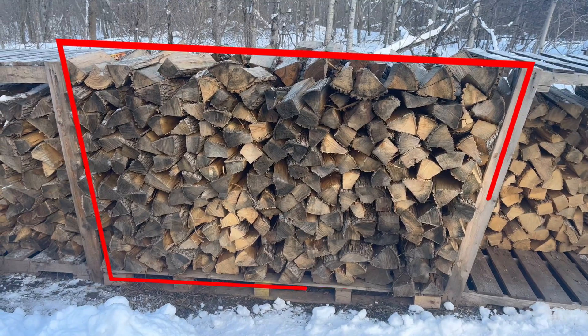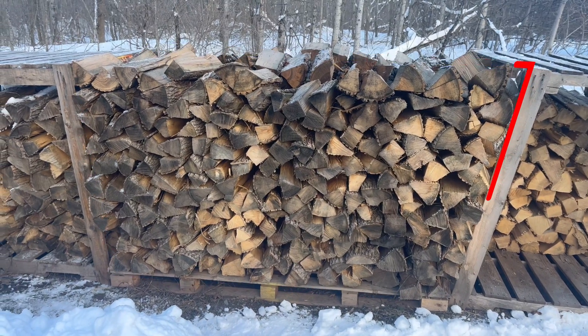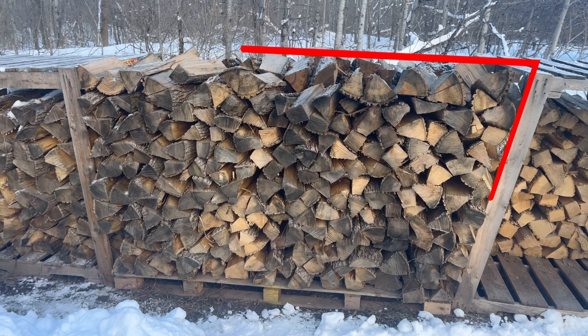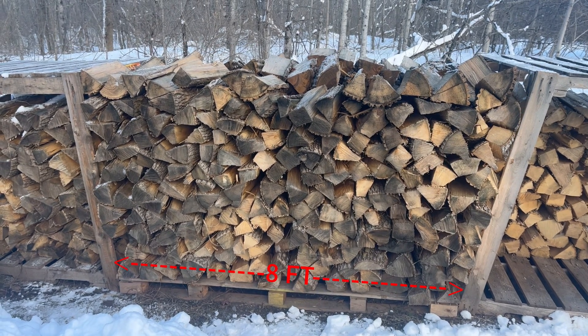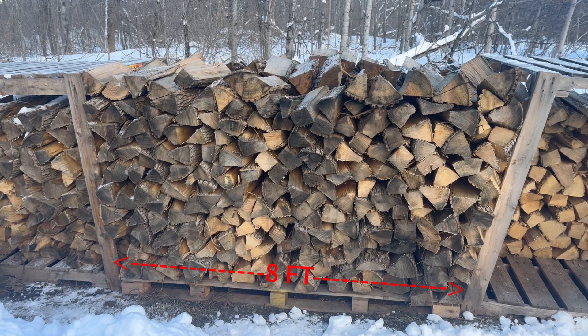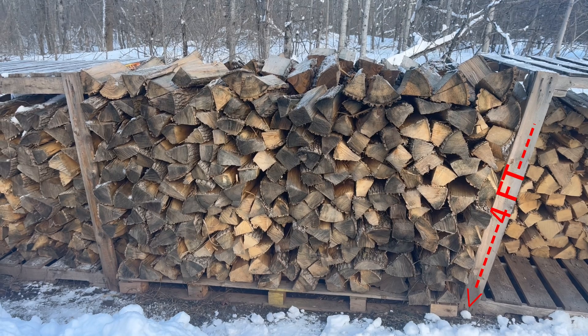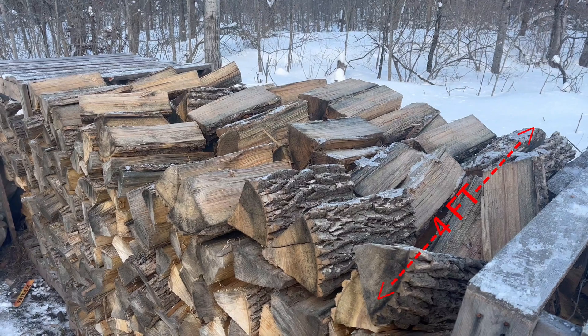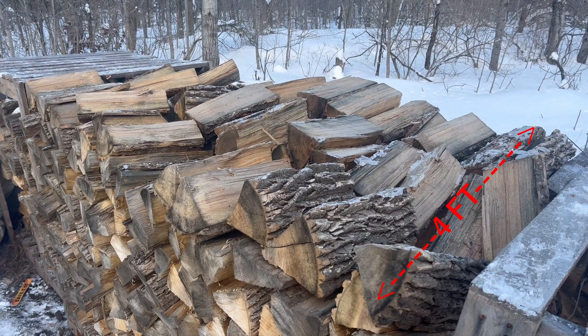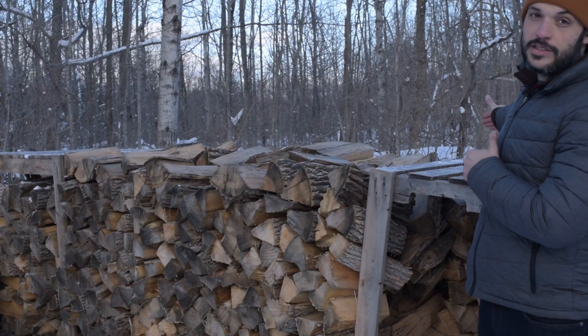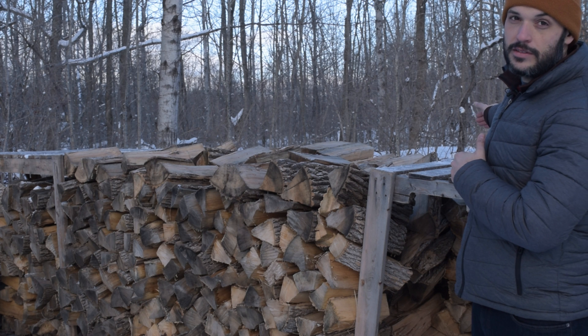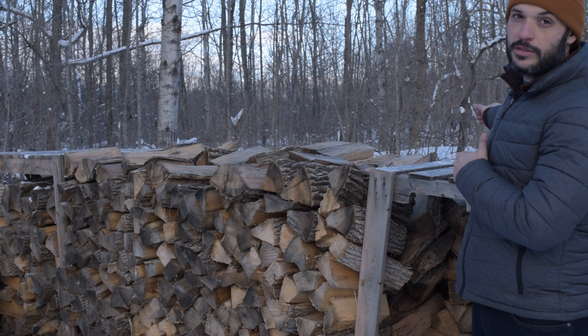This is a full bush cord of firewood. It is eight feet long, four feet tall, and four feet deep. That's 128 cubic feet of firewood.